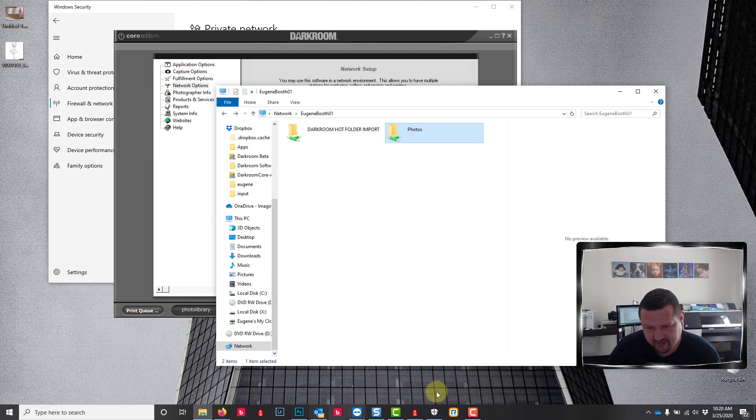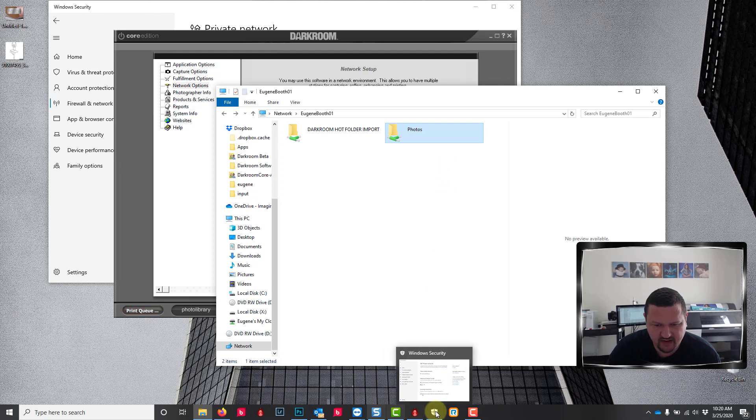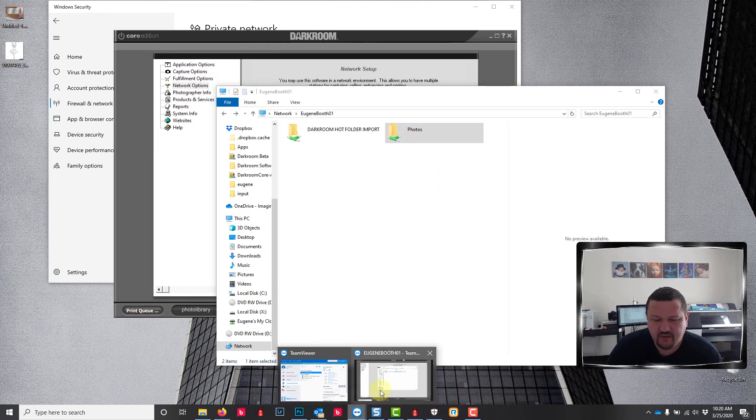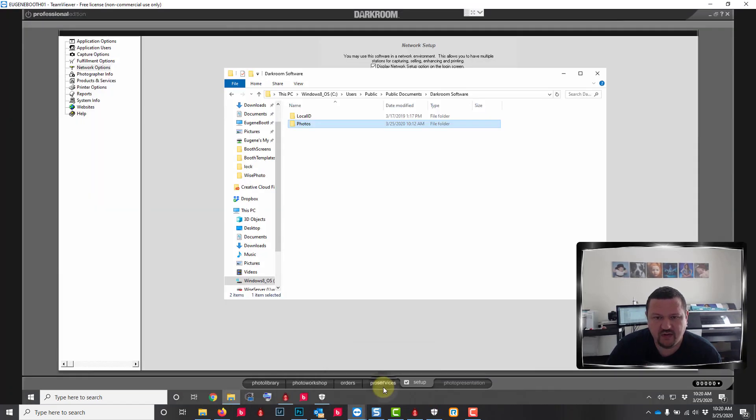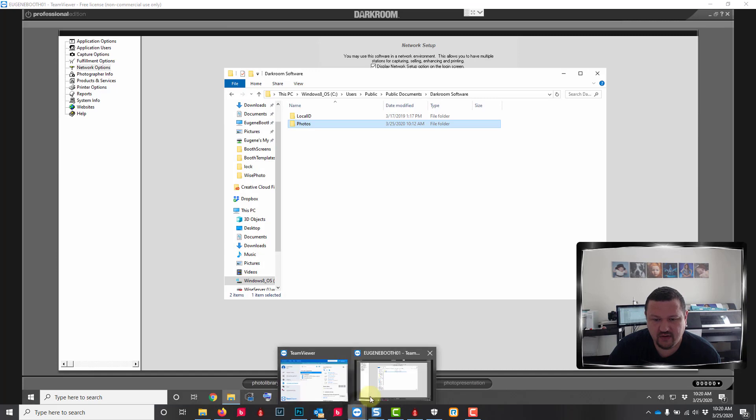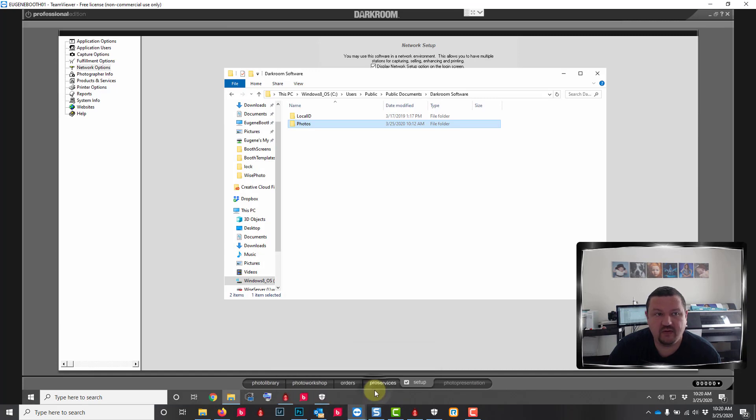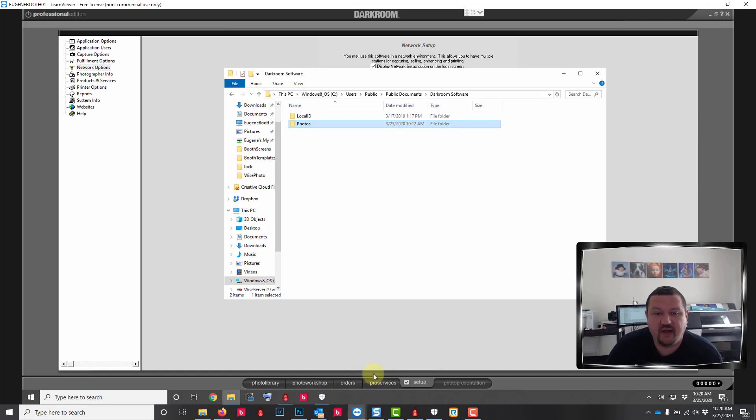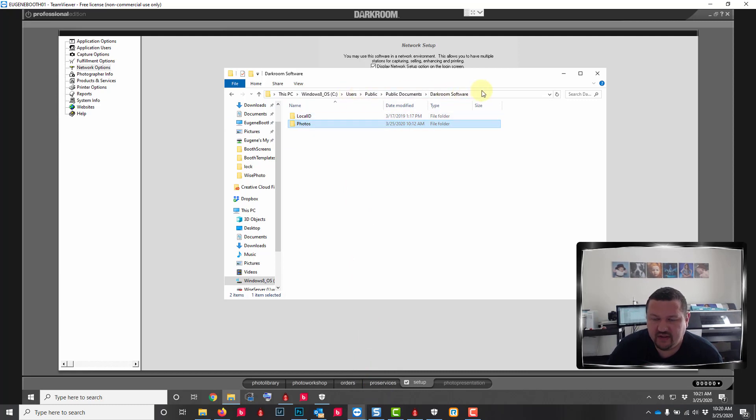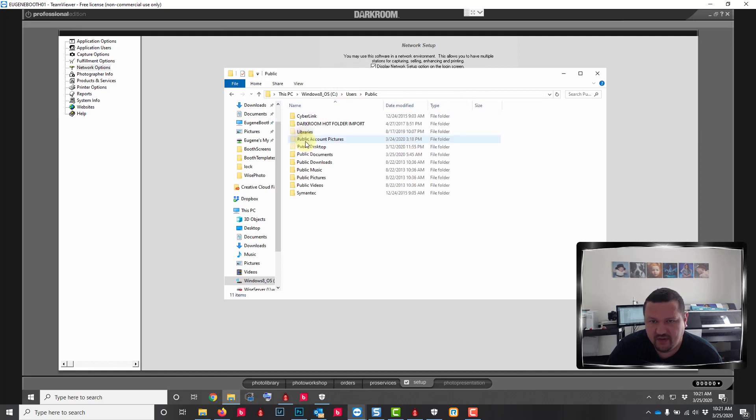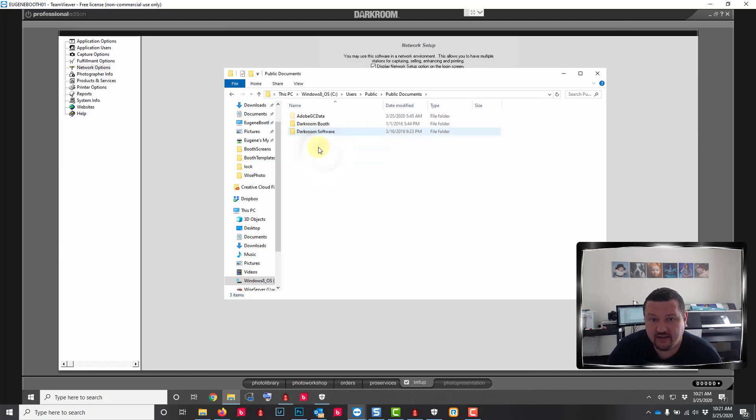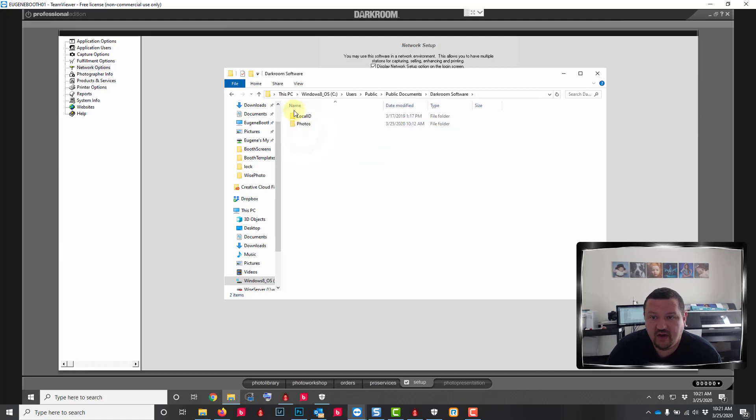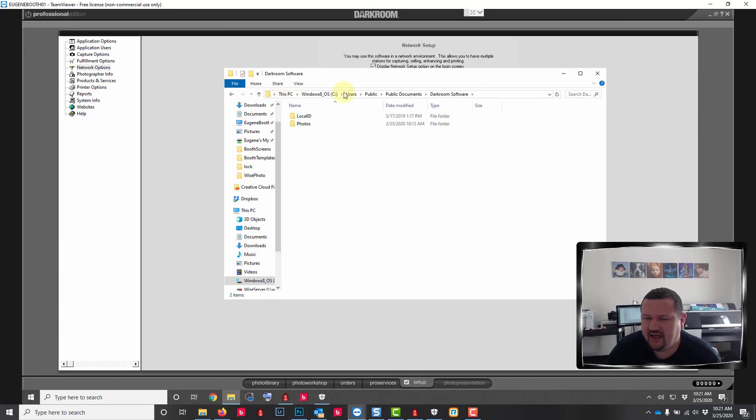One thing I typically suggest is unsharing the users folder. Let me switch back over the server so you kind of see what I'm talking about. Currently in the server, whenever you share this folder it should share automatically, but you might see the public or users or public documents or darkroom software. If you see those folders and you're still having problems, go ahead and unshare the parent folders but leave the photos folder.